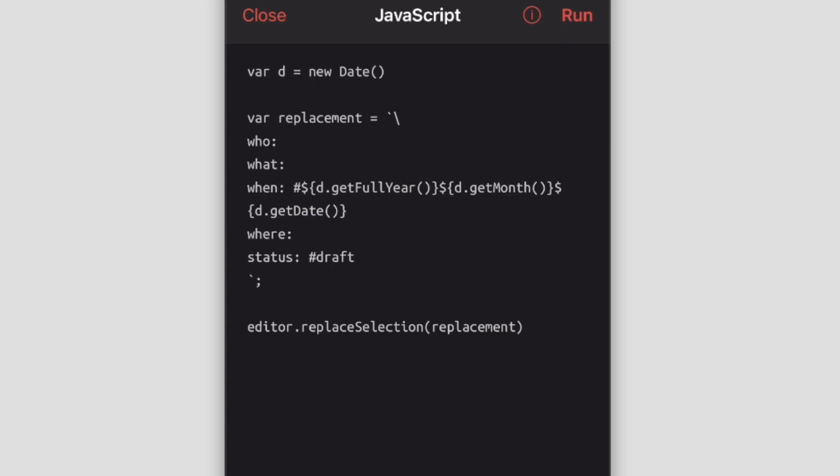If you know JavaScript, you can use it to create these custom actions that will do things automatically for you. In this particular one here, you can see that I'm grabbing the date, and then I'm also putting in—if you watch the other videos—I do this who, what, when, where, and status properties that I assign tags to. So that's what I'm doing here. In the 'when' property there, I automatically put the date, and then in the status I automatically put the drafts hashtag.